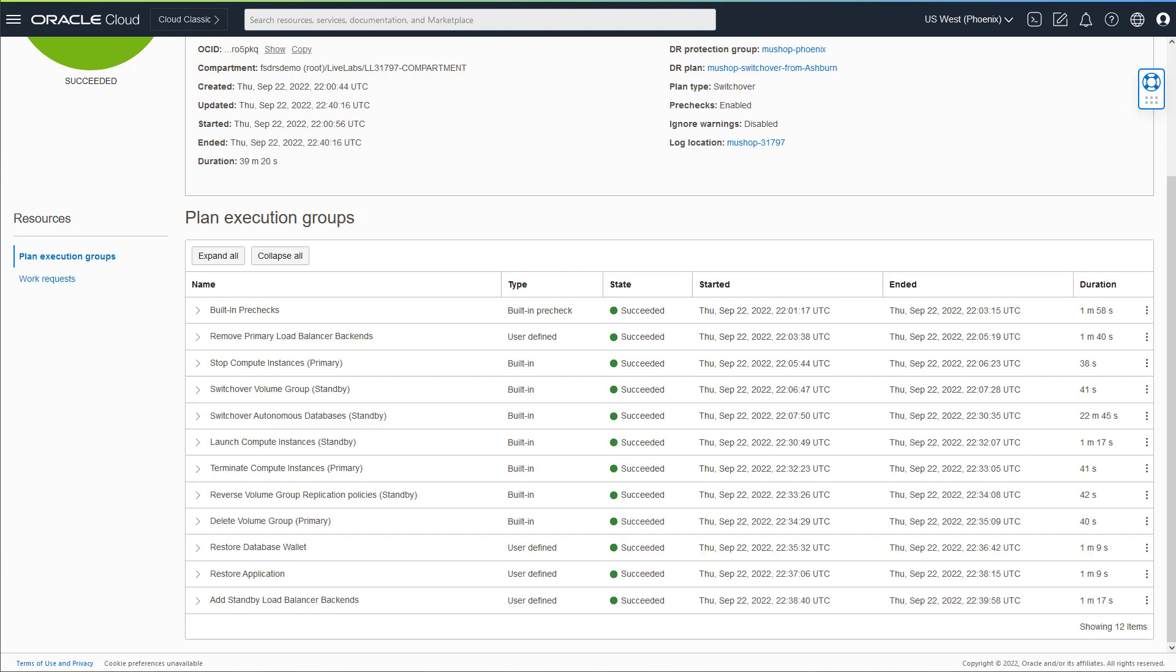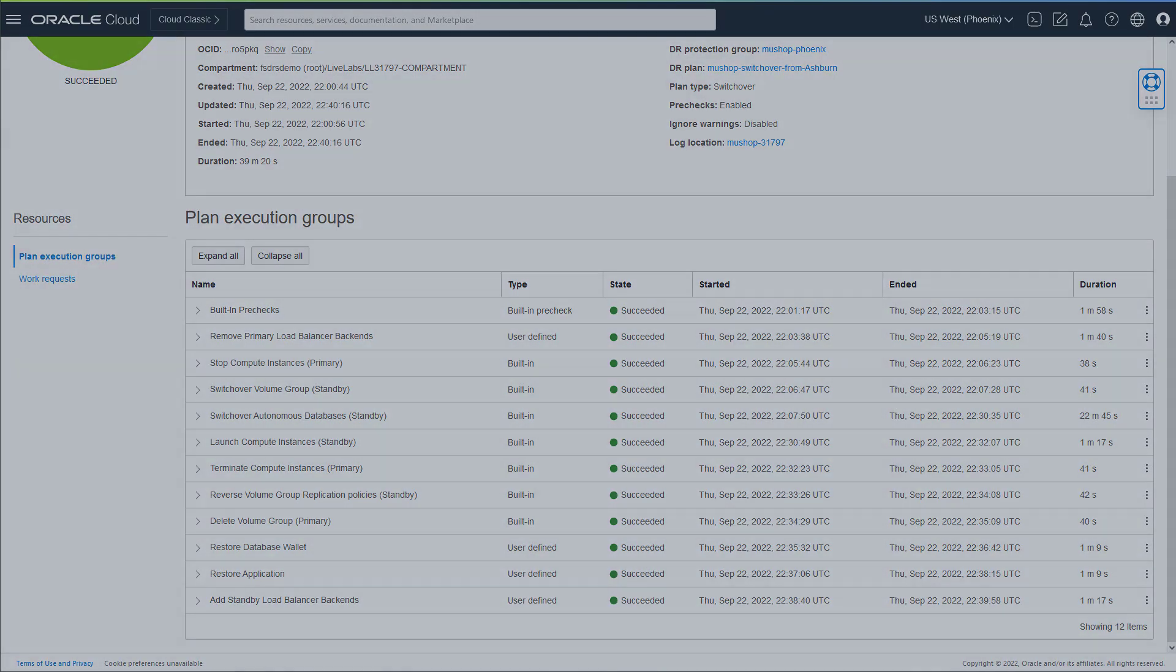Ensure you can access the application or whatever you just recovered to the standby region.